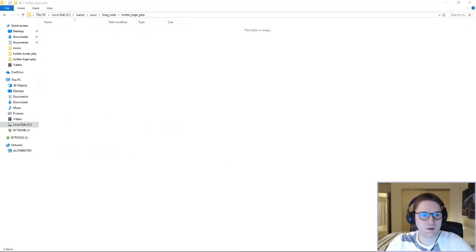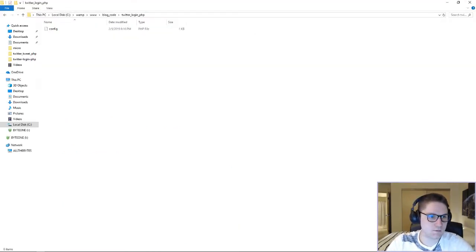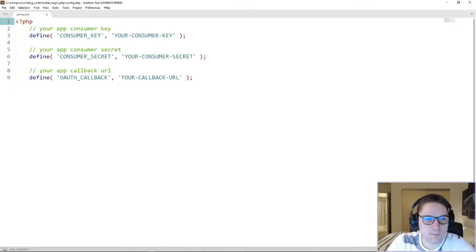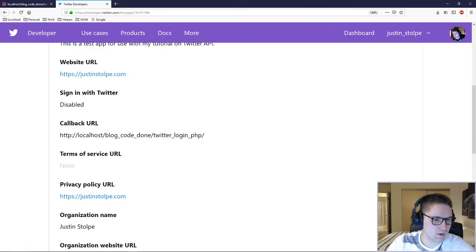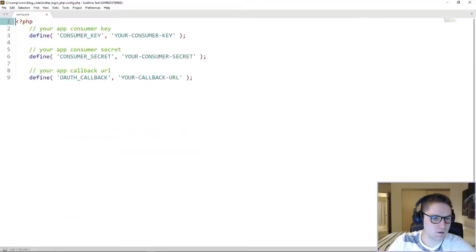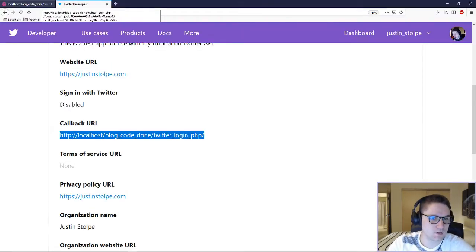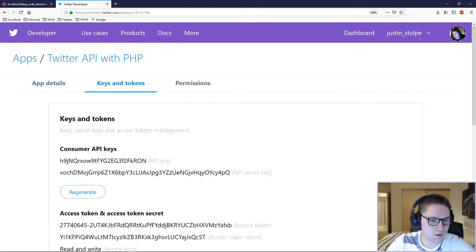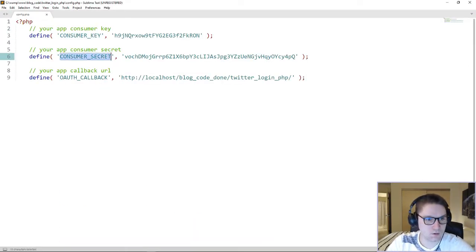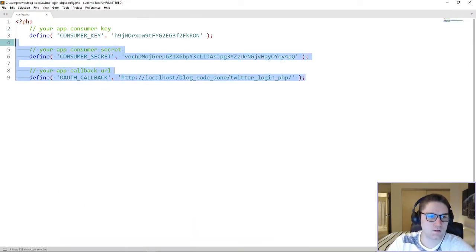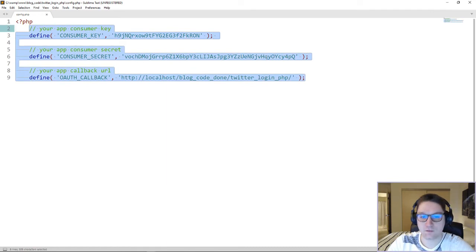First thing I'm going to do is create a config file. The config file is going to hold our app credentials — our consumer key, our secret, and our callback. I'm going to copy the callback URL for my app and paste it right here, then do the same for the consumer secret and consumer key. We have now defined our consumer key, consumer secret, and callback.